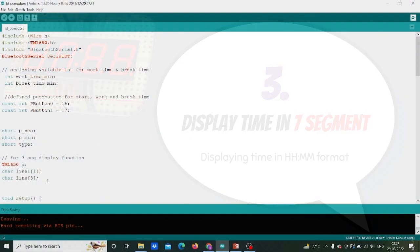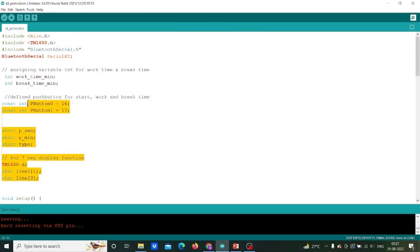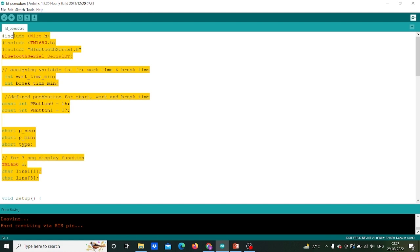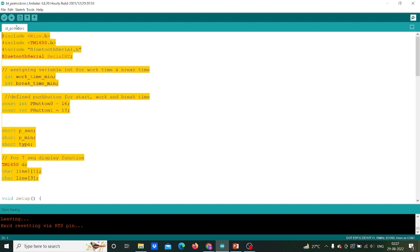Coming to Arduino IDE, I will first include libraries of wire.h, TM1650.h and bluetoothserial.h. Here wire.h helps to communicate between I2C devices. Along with that I will assign variables as int for work time and break time and also for button 1 and 2 respectively.